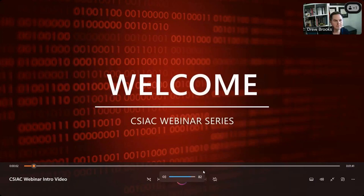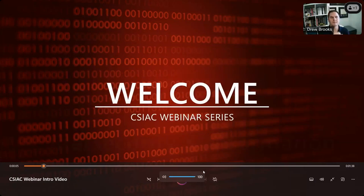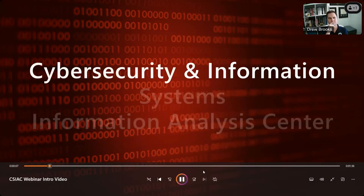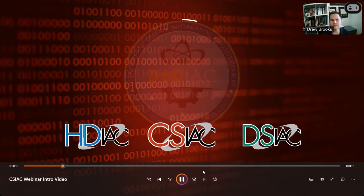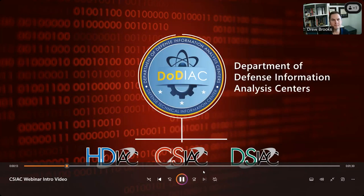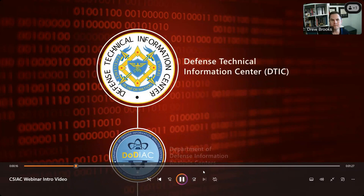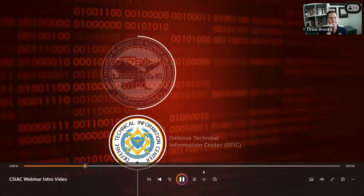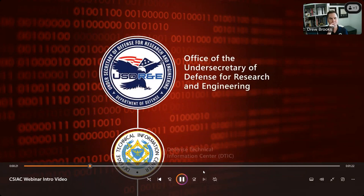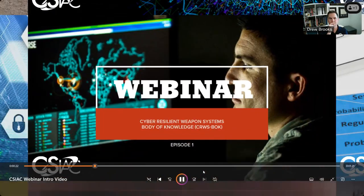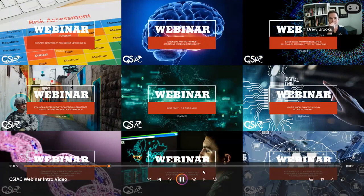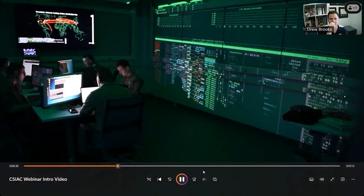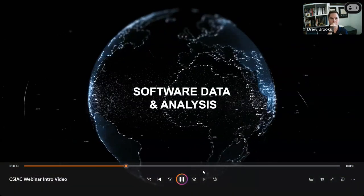Thank you for joining us for this webinar presentation. We are the Cybersecurity and Information Systems Information Analysis Center, or CSIAC, one of three IAC domains in the DoD Information Analysis Centers operating under the Defense Technical Information Center within the Office of the Undersecretary of Defense for Research and Engineering. Our informative webinar series highlights current and emerging research and technology developments, presenting an opportunity for accelerating the DoD's leverage of these advancements by increasing awareness and fostering technical collaboration.